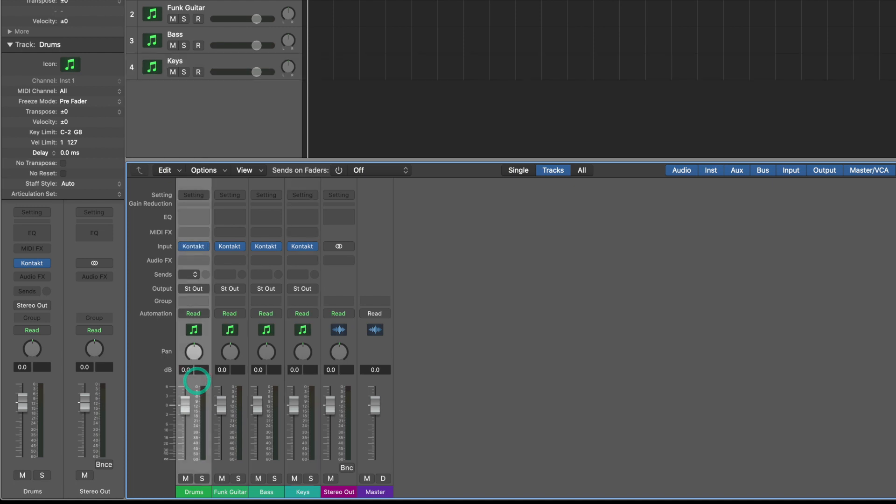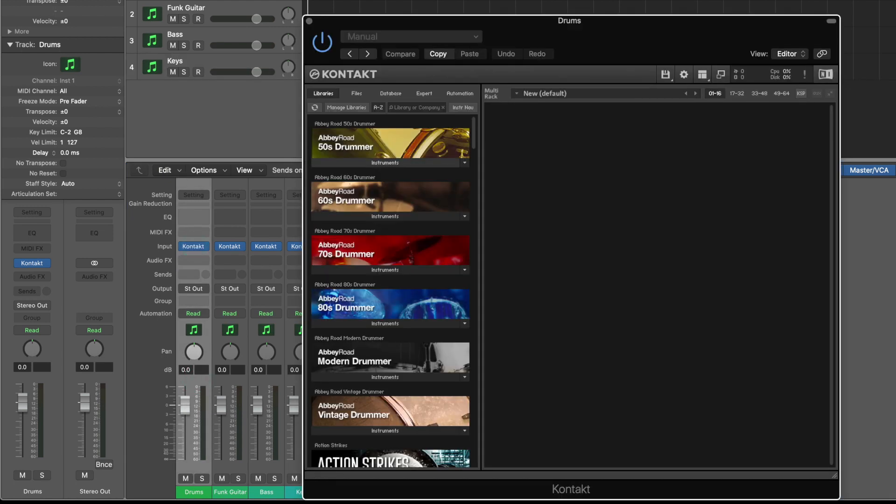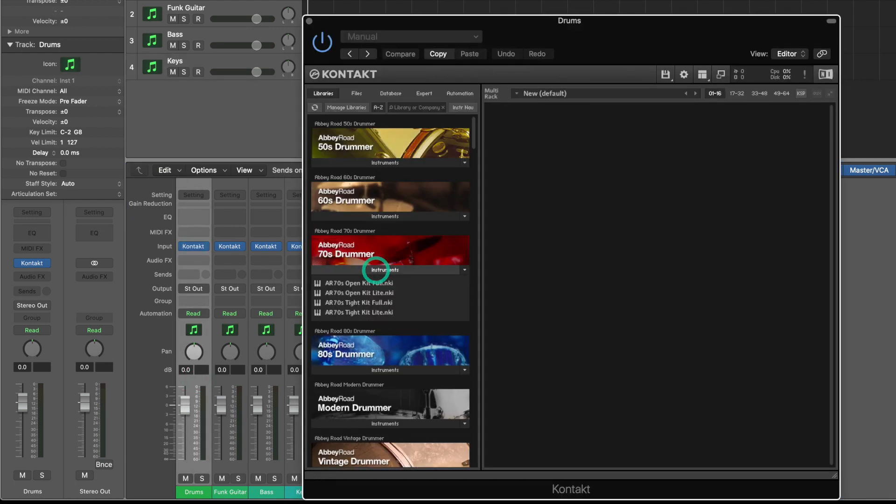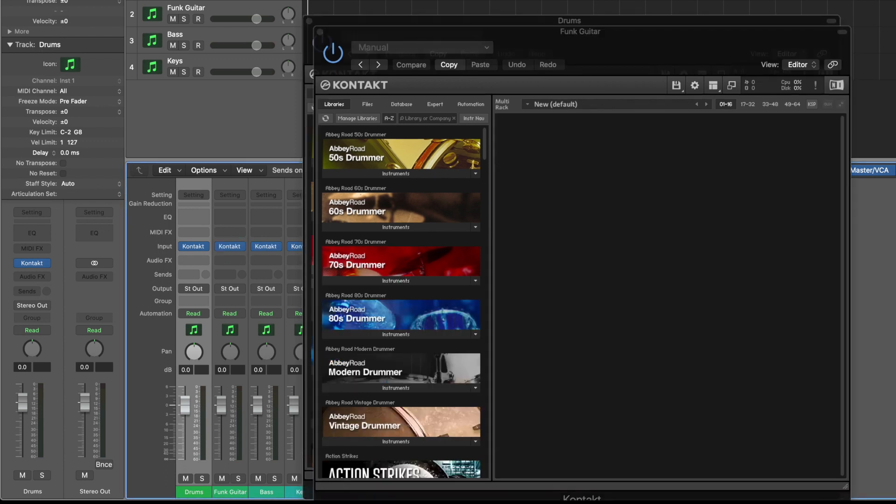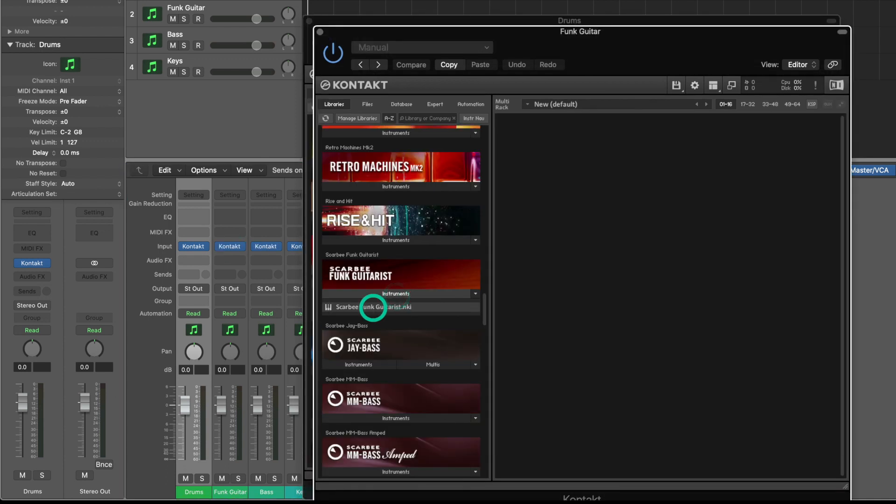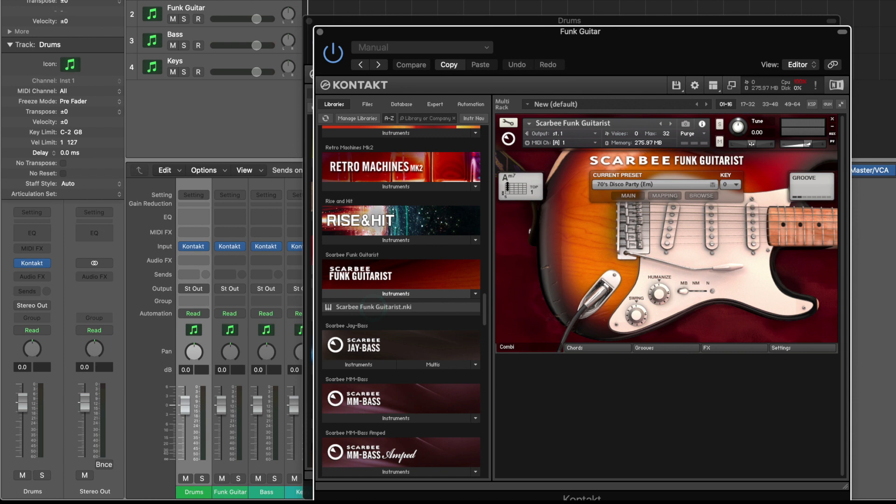I could go into Kontakt and I could load each one of these instruments. The only problem here is by having four instances of Kontakt it's putting a lot more of the load on your CPU. So let's check out a more efficient way.